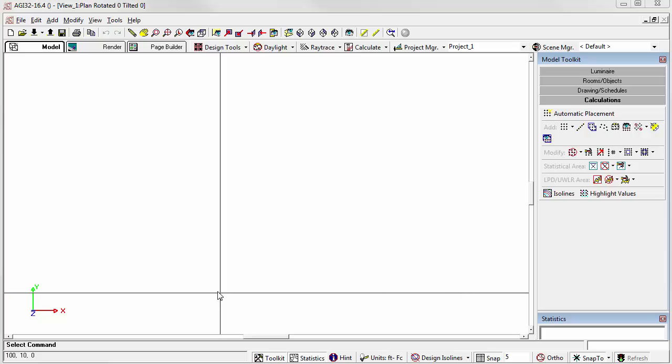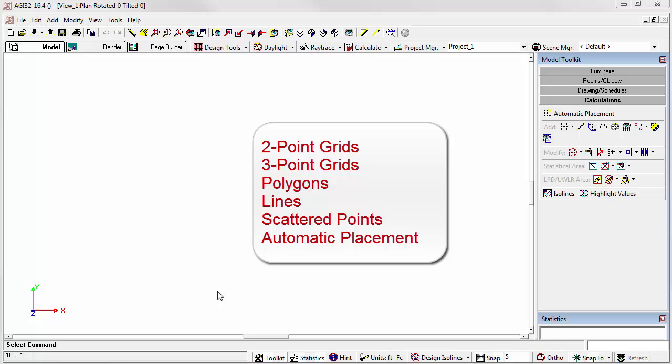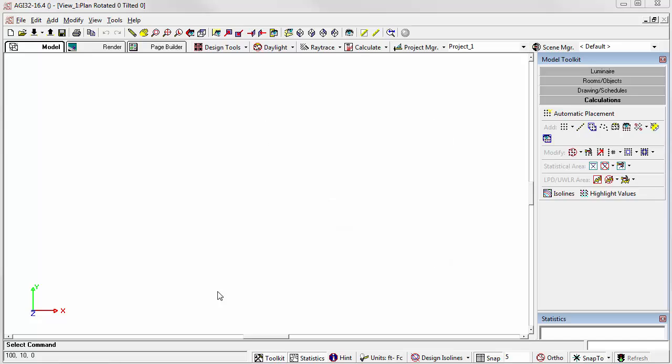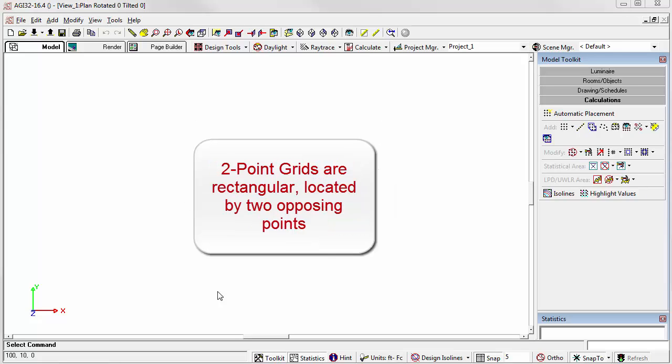There are a number of methods that can be used to place calculation points into your AGI32 models. In this video, I'll cover the use of the basic two-point grid of calculation points. This is as simple as it gets, but this command with options can be useful in a variety of lighting applications. Points located this way are not associated with a room or object surface and are suitable for exterior or interior applications. Two-point grids are rectangular grids placed with two opposing clicks.